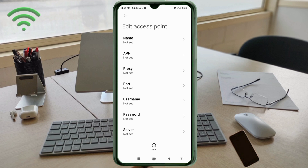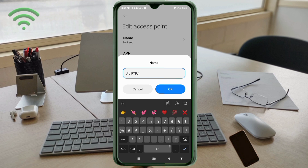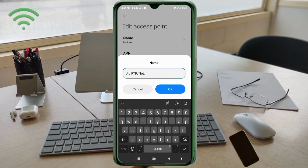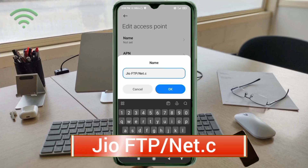Enter APN settings. Tap the Name field. Important: capital letters and small letters matter — follow the steps carefully. Name: Jio — J capital letter, space, FPPFTP all capital letters, slash, net — NET in capital letters, dot, ccc — all small letters. Tap OK.